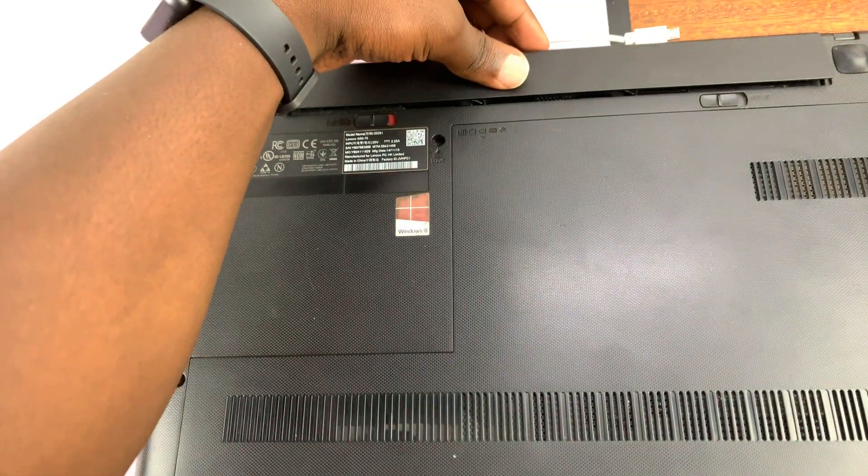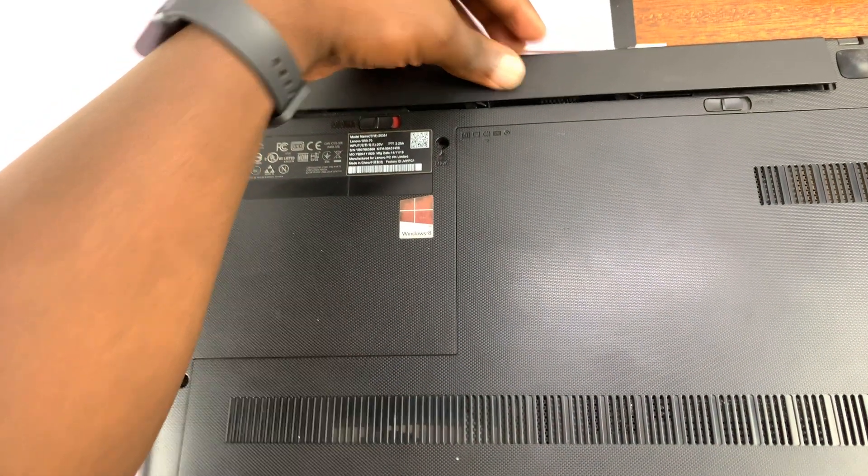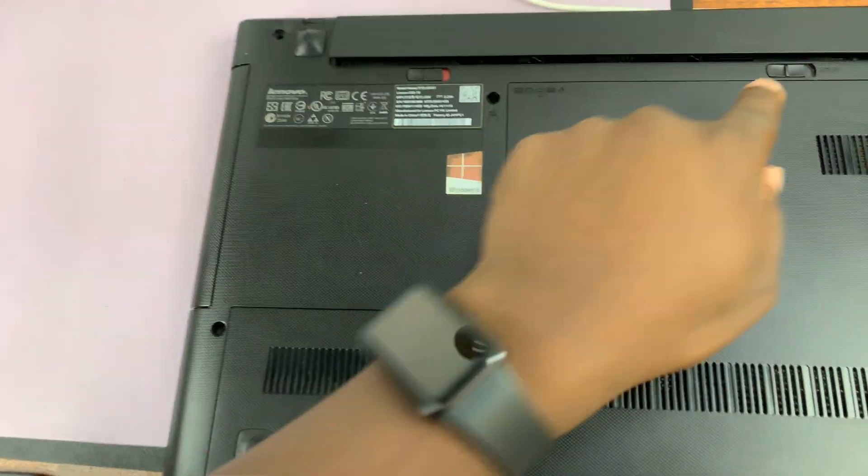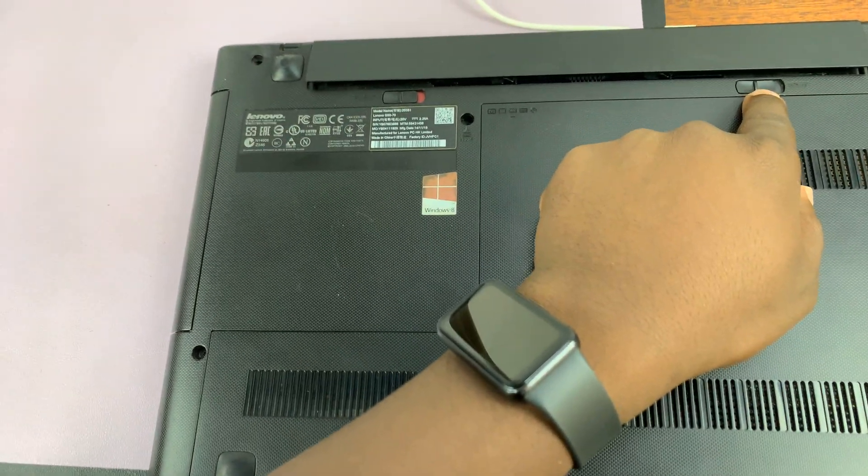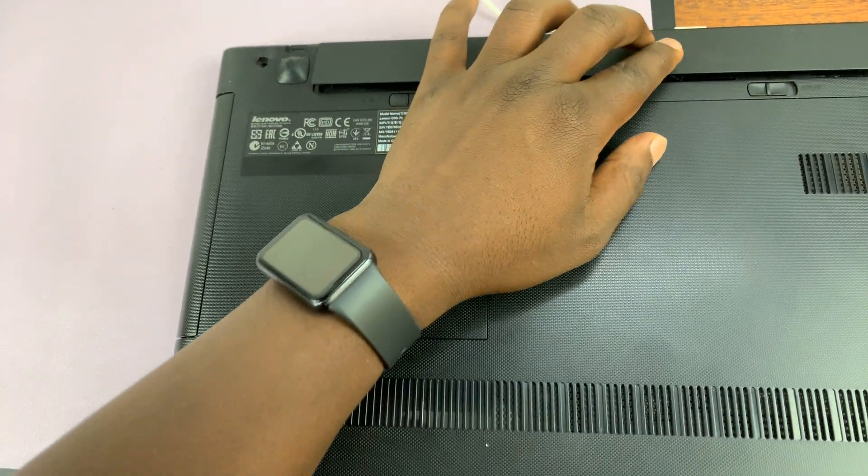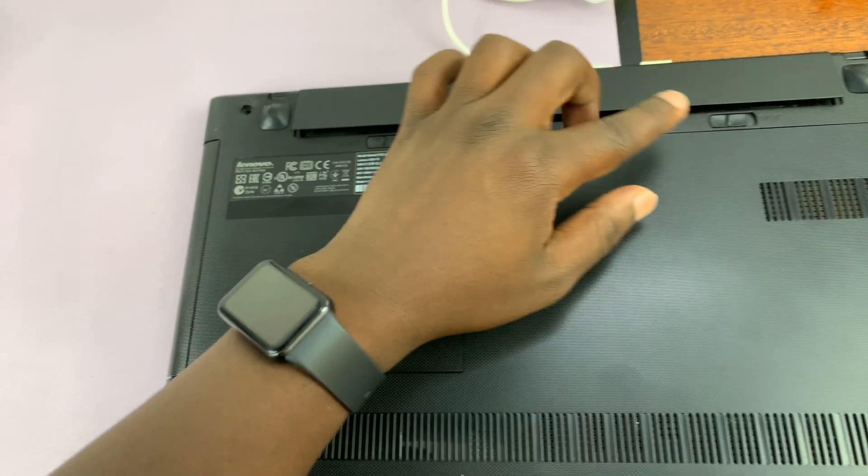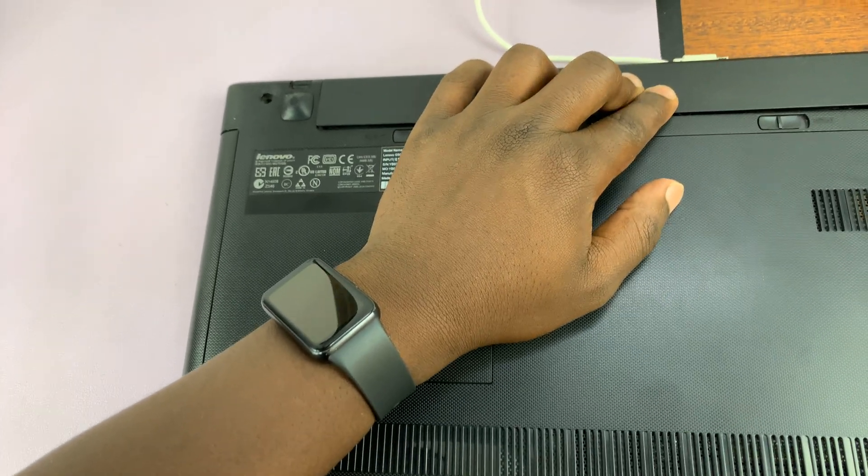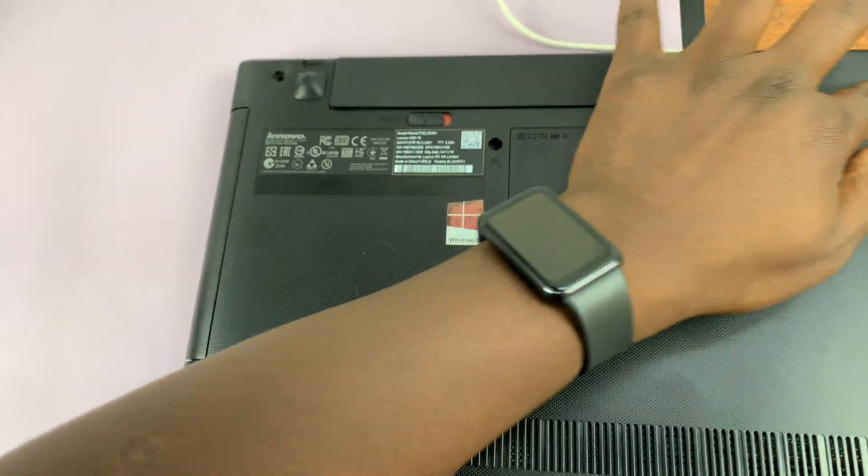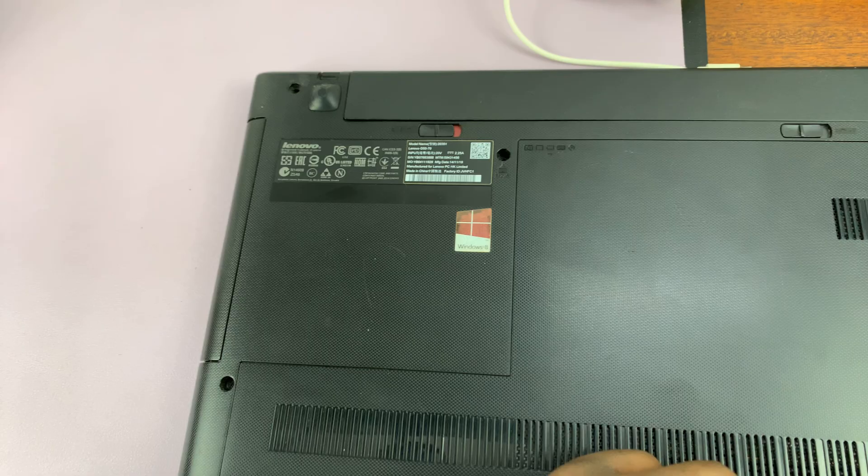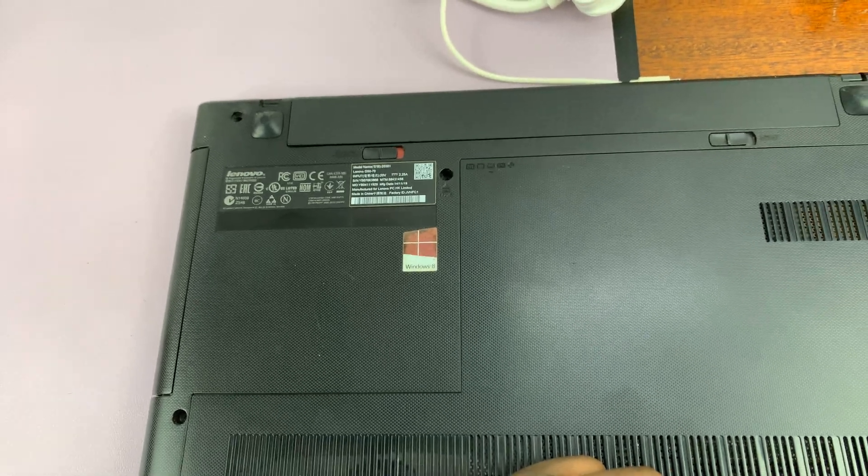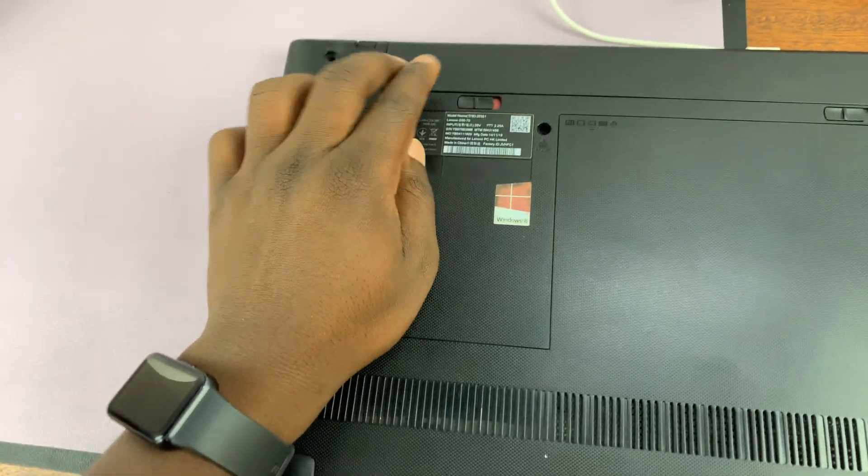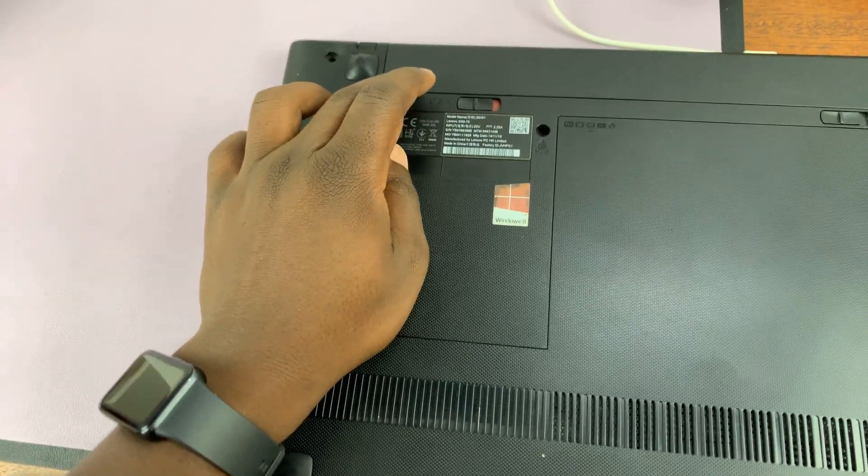And then you can just push it. Make sure this is open. This one is spring loaded, so it's going to be automatically pushed and returned. Press the battery in place like that, and once it goes in and clicks in place, make sure the other side is also in place.